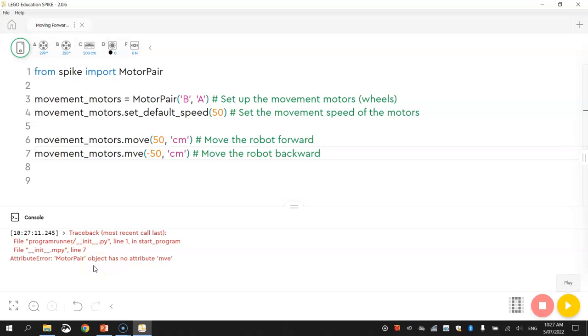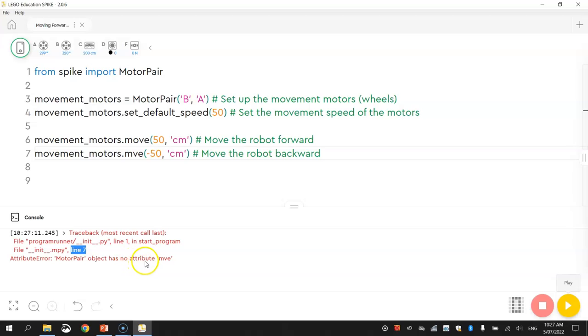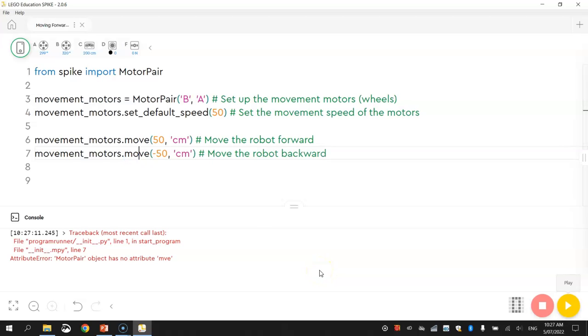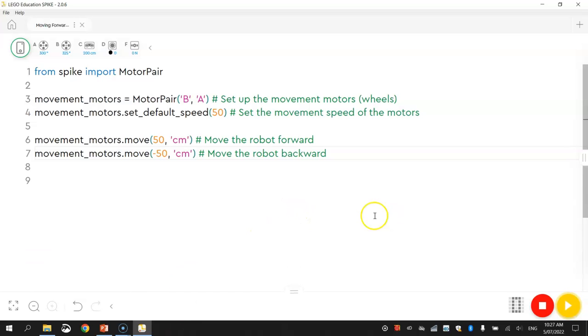The easiest way to interpret is look for which line of code has the error. So it says line 7 has an error in my program and it says that the motor pair object has no attribute MVE. So what it's saying is basically I've made a spelling mistake here on line number 7. I've left the O out of move. So if I put the O back in and run it again, you should be able to get our robot going forwards and then backwards. So that error now has disappeared and my robot is working as intended once again.